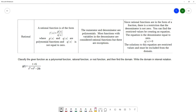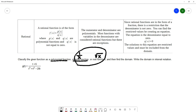Polynomial functions don't have any of those features. Looking at this example, we do have variables in the denominator, so we classify it as a rational function. Rational functions are in fraction form with the variable in the denominator, and once we know we have a rational function we know there are restrictions.